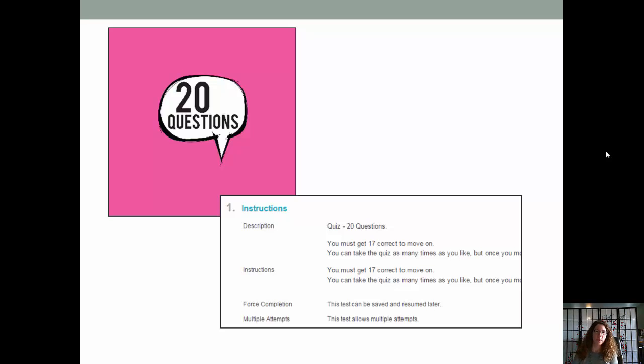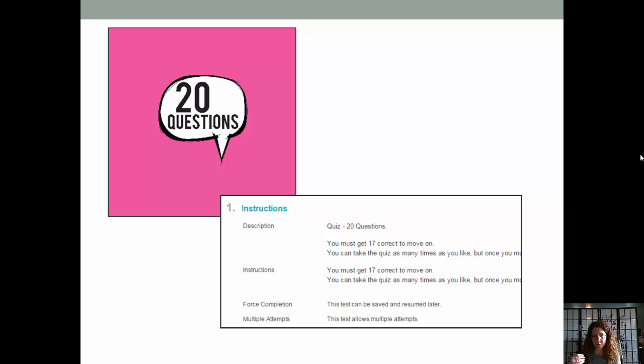There is a 20-question quiz for each chapter. I try to make quizzes that focus on what I feel you should take away from this course.